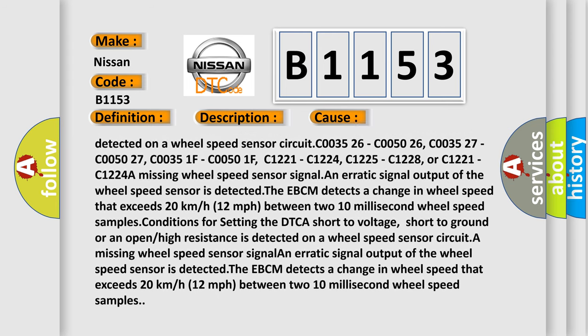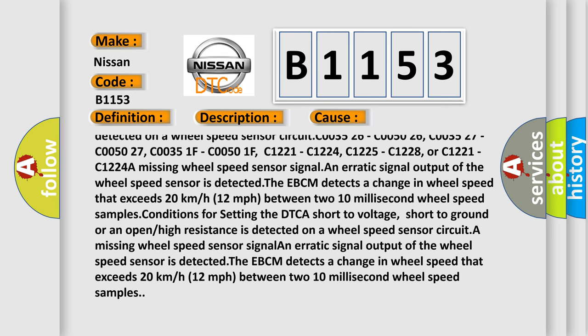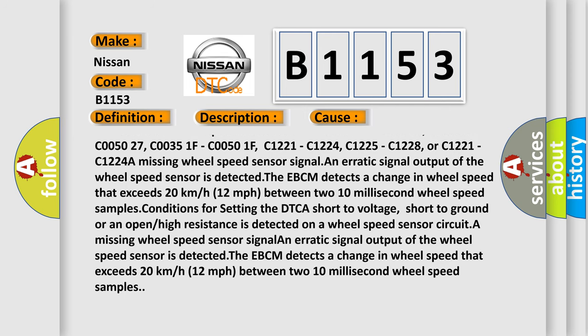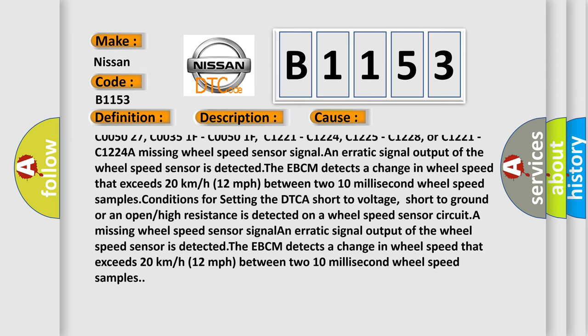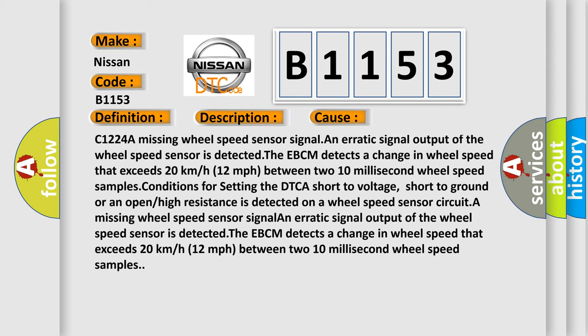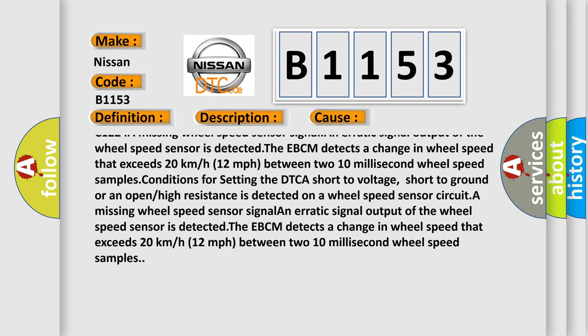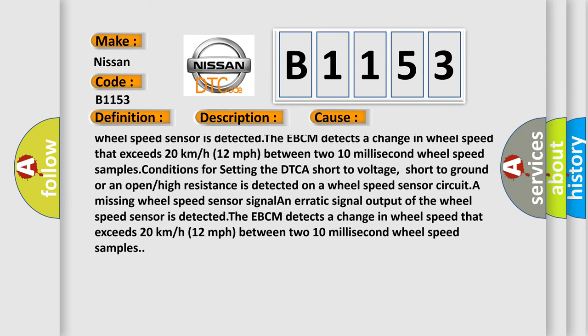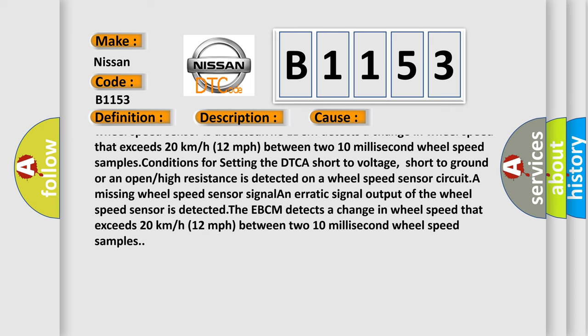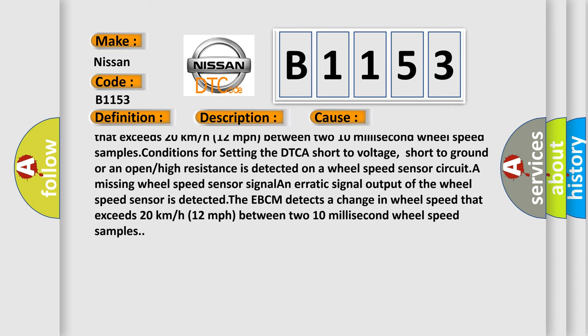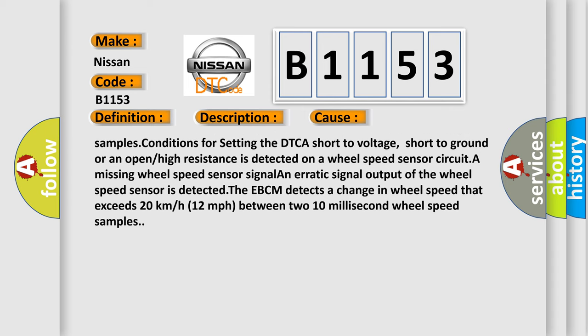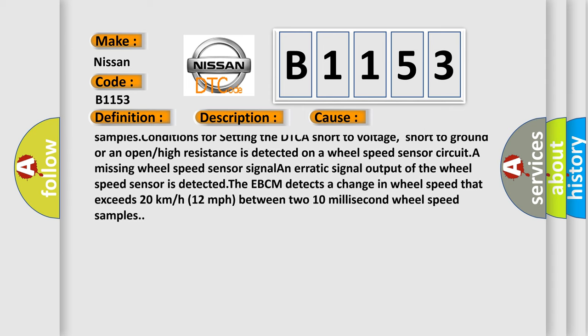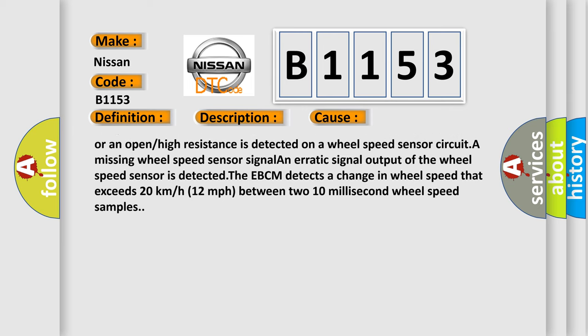C00504, C003526, C005026, C003527, C005027, C00351F, C00501F, C1221, C1224, C1225, C1228, or C1221, C1224. A missing wheel speed sensor signal and erratic signal output of the wheel speed sensor is detected.